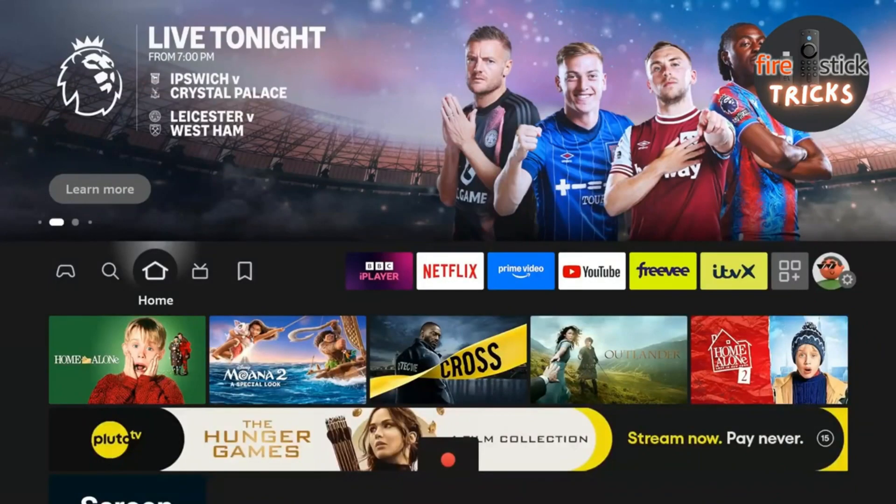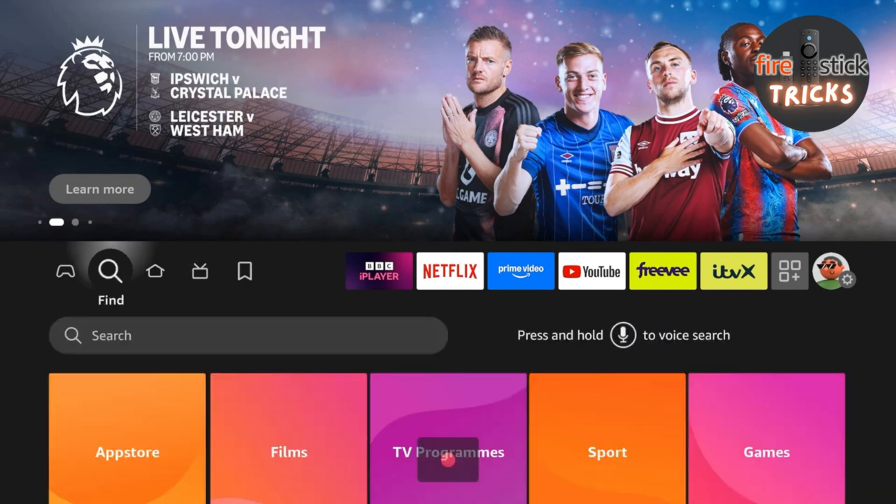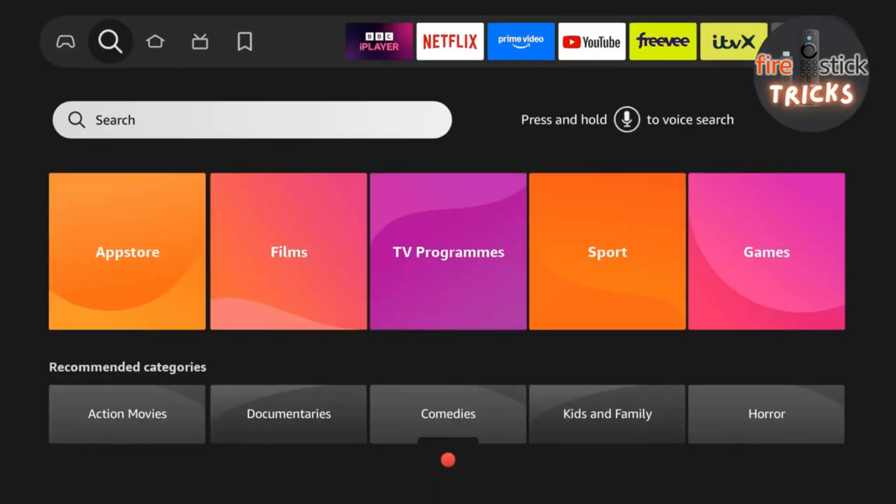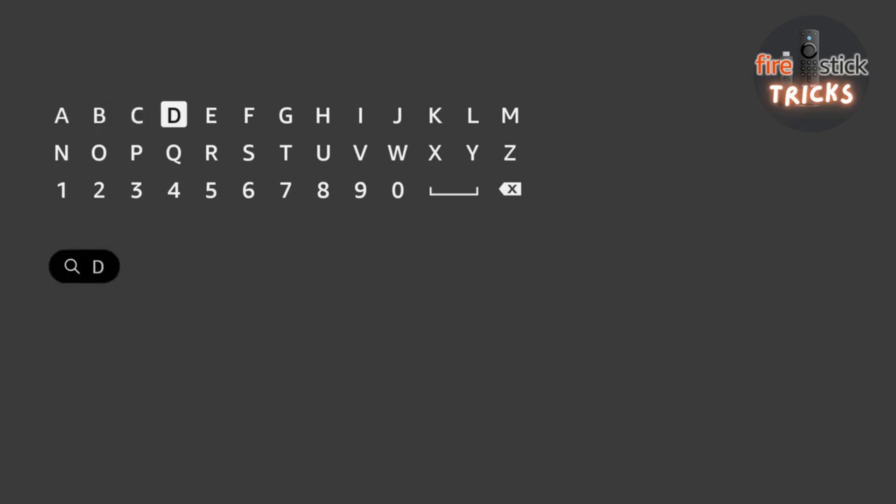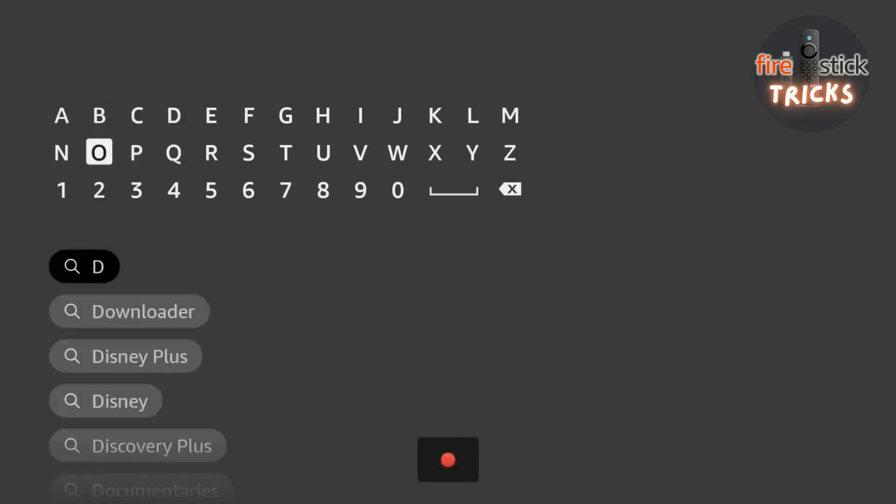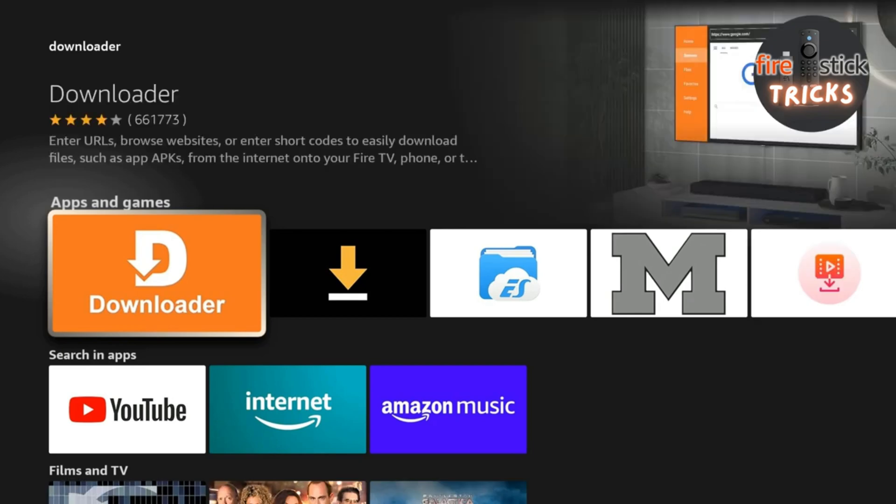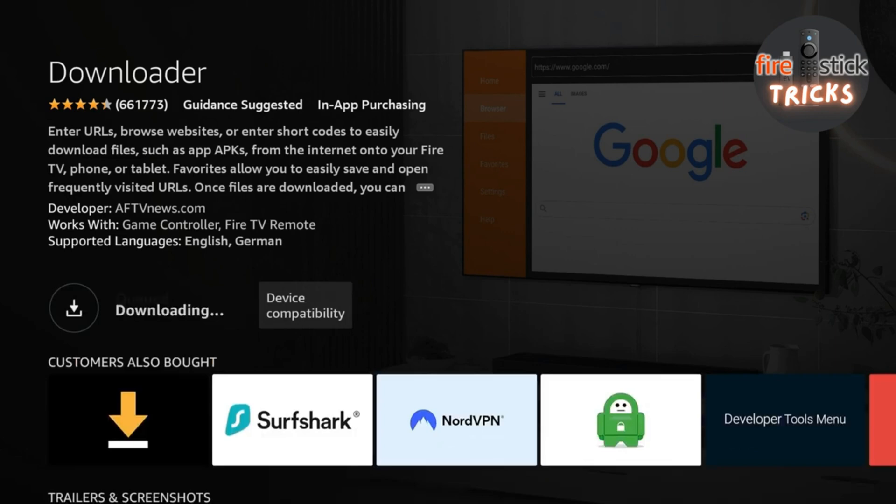First, we're going to head to the home screen of your device and make our way across to the search icon. In the search bar, start typing the word Downloader, and after a couple of letters, it should appear at the top of the list, so go ahead and click on it. Click on the icon. You can't miss it. It's the big orange one with Downloader written on it.